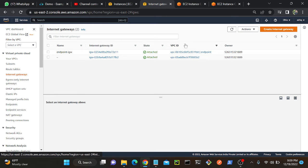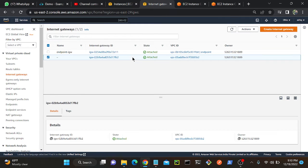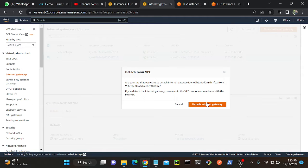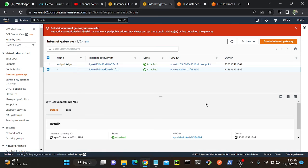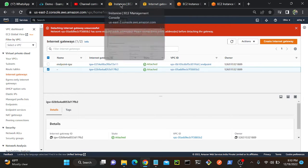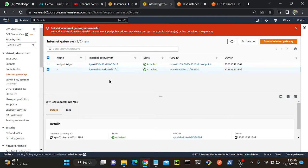I'll go to internet gateway. 5B2 right, this one. I'll go to action detach from VPC. The problem is actually we have one running instance over there so we cannot detach. We have to stop and we have to detach. Anyway I'm not going to do that.